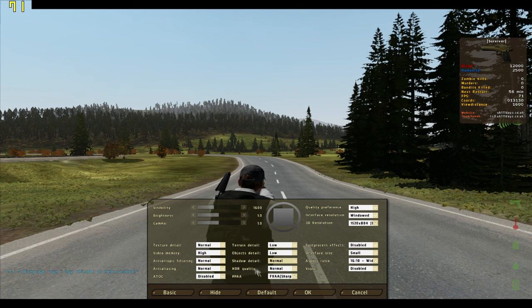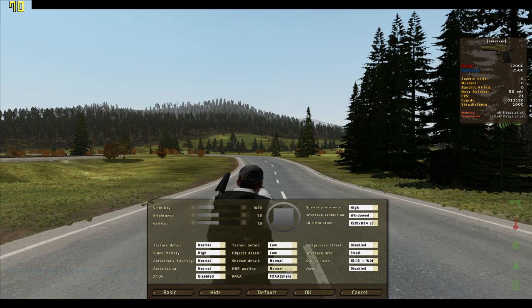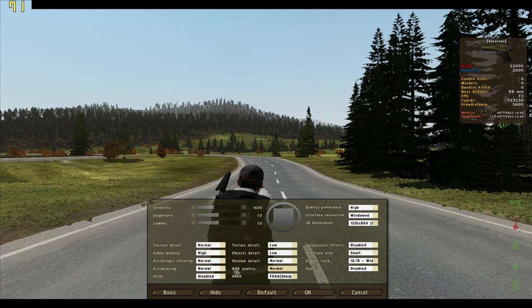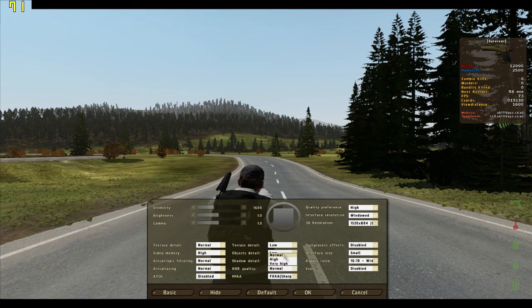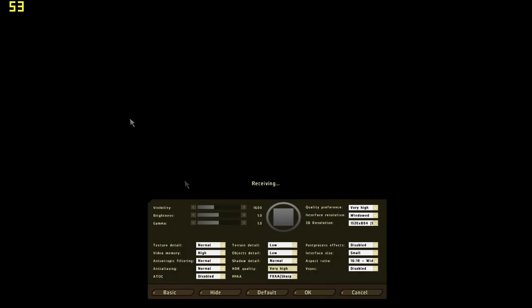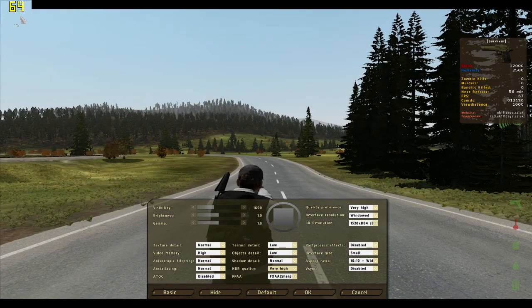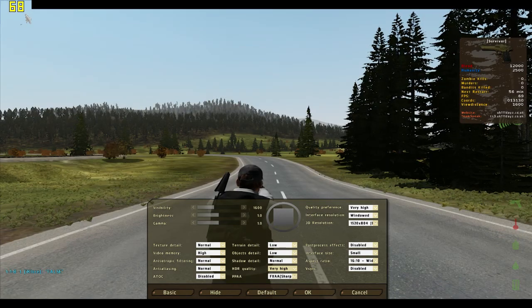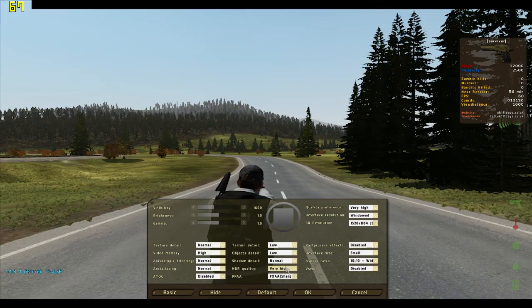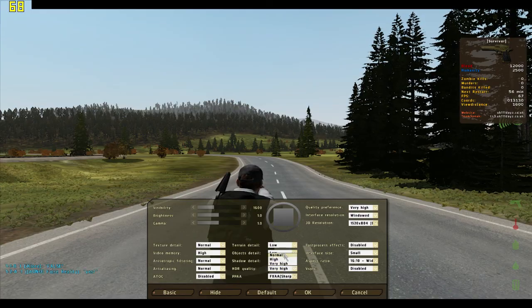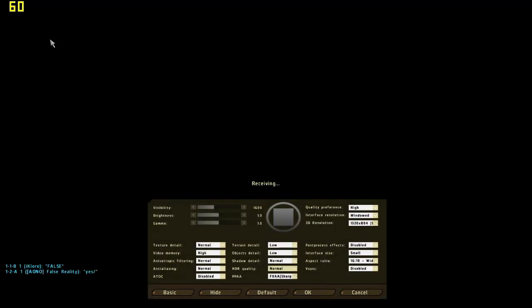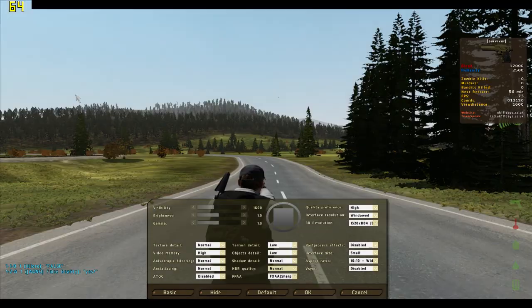HDR quality — I actually don't have any clue what this does. I tried putting it at very high, went from 70 FPS up to... well, nothing really happened there. So I'm going to keep it at normal.